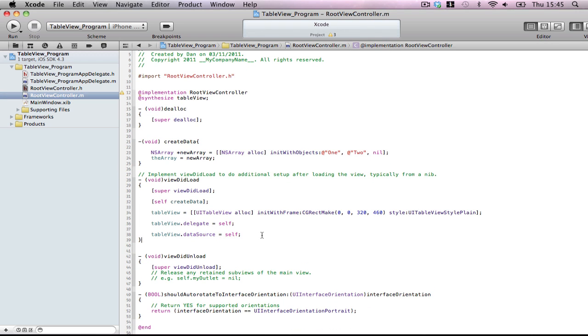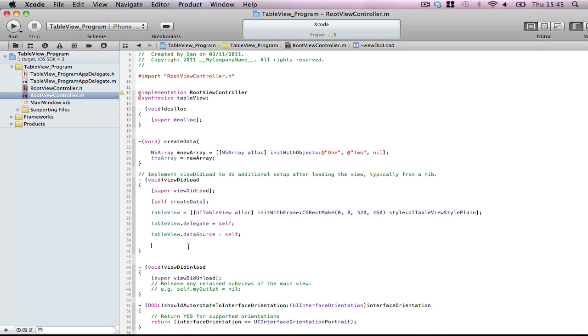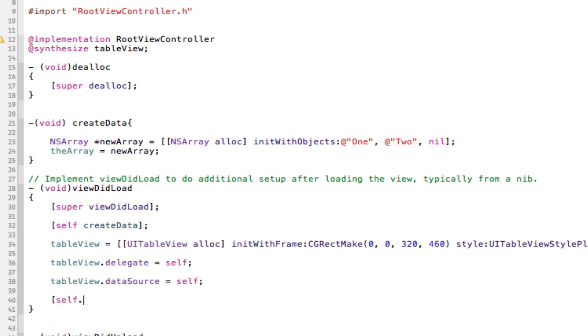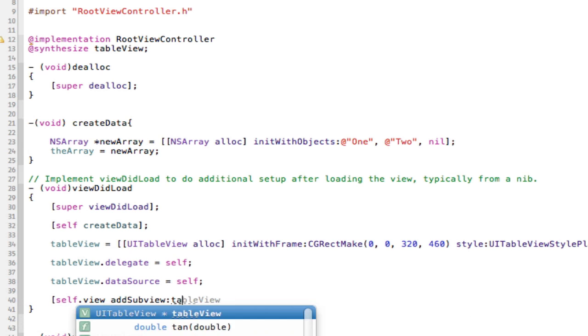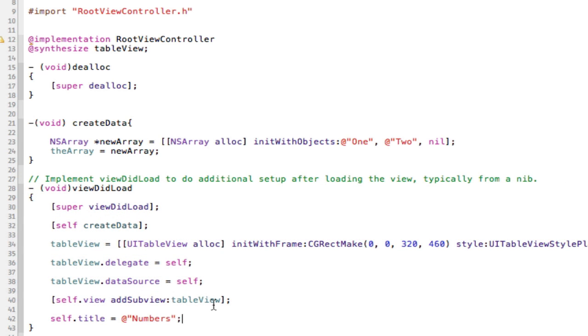Now a few more warnings will appear because we've now set this to a delegate class for the table. It requires more implementation. We'll get on to that now in one sec. But first of all we want to do a few small things. First of all we need to add it to the view. So self.view addSubview tableView. Done. And of course self.title equals Numbers. Okay.